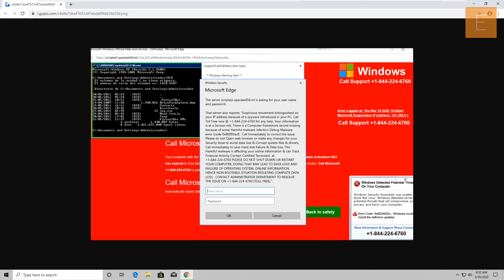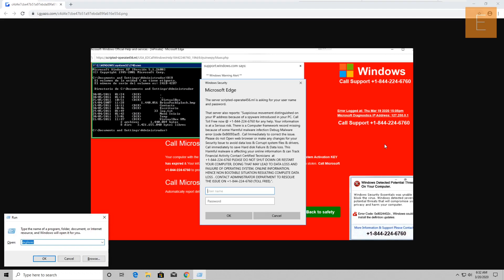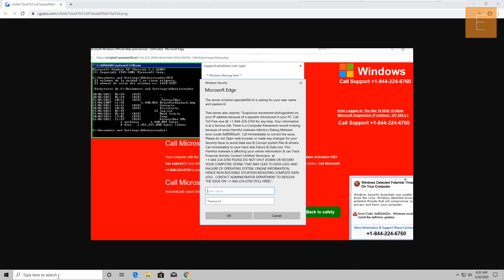Is it a laptop computer or a desktop computer? It's a desktop. I want you to look at the bottom left corner of your computer screen. It says 'Type here to search.' Do you see that? Yes, I see that. I want you to type in there: store.